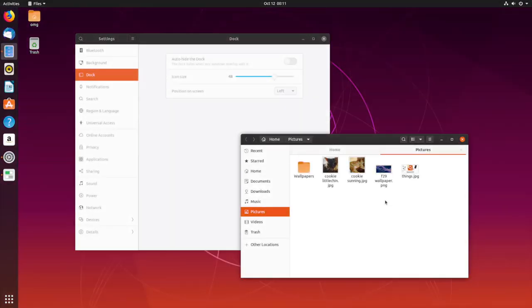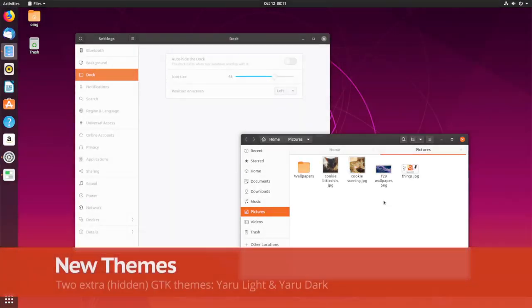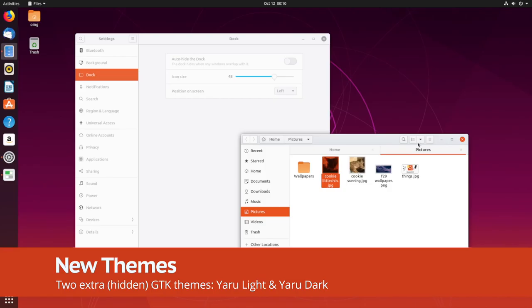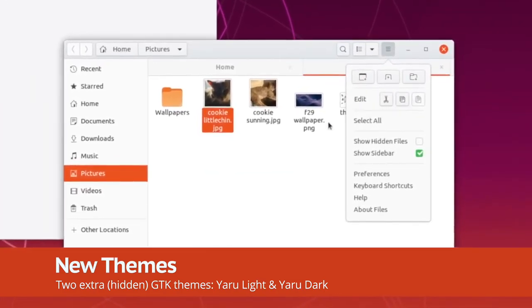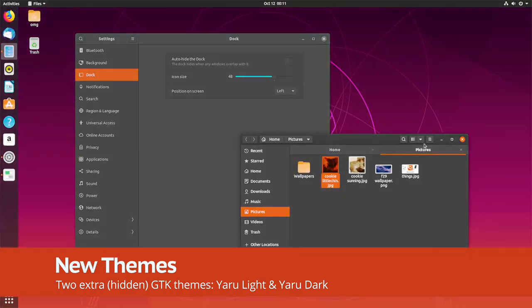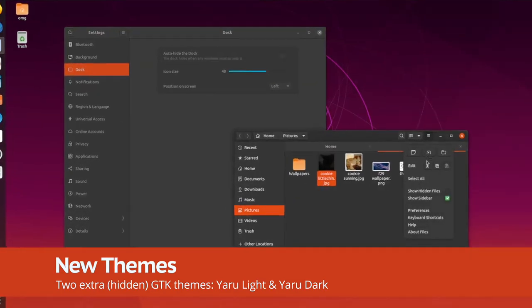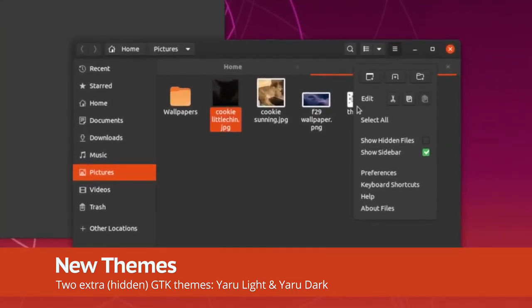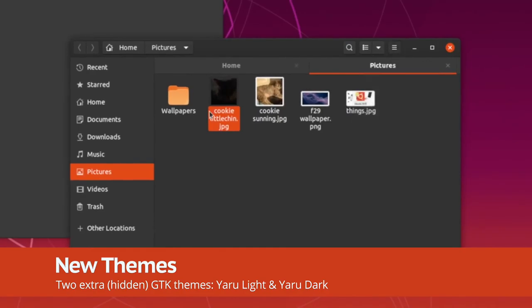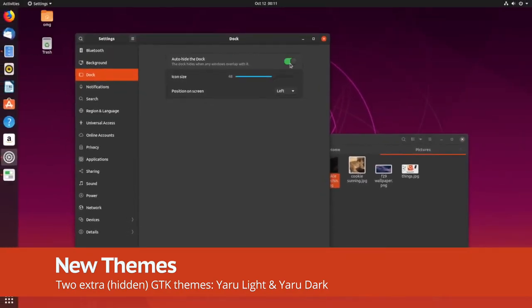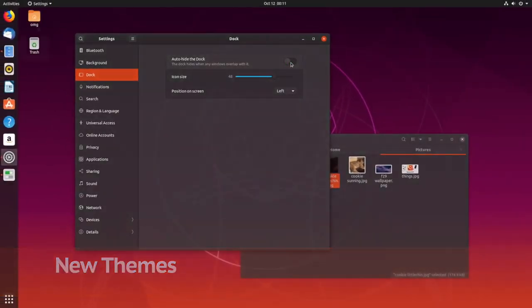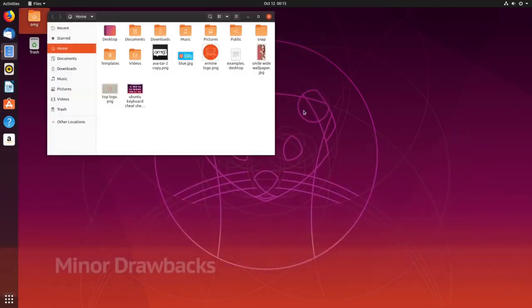New themes are included in Ubuntu 19.10. Yaru light is a full light theme with cool grey header bars, and Yaru dark is a full dark theme, perfect for late nights and heavy workloads. The downside is that you need to install the Gnome Tweaks app to enable either theme.